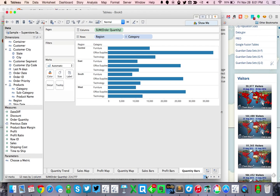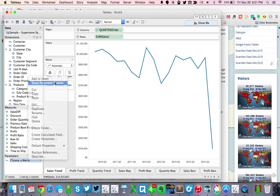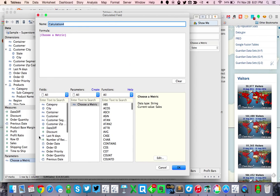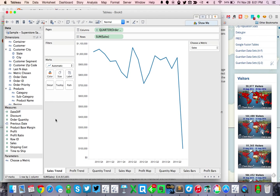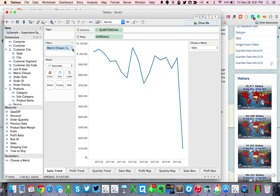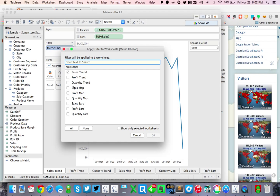If we go back to our sales trend, let's show that parameter control. You'll see we can select it but it doesn't really do anything. The idea is we want this chart to only show if I've chosen sales as my metric. So I need to create a calculated field — I'm going to call it "metric chosen" and the formula is just going to be the parameter. When I drop metric chosen onto the filters, I only have one option — sales. Make sure you pick sales and do not use the "use all" option. Then we can apply this to each of the sales worksheets and hit okay.